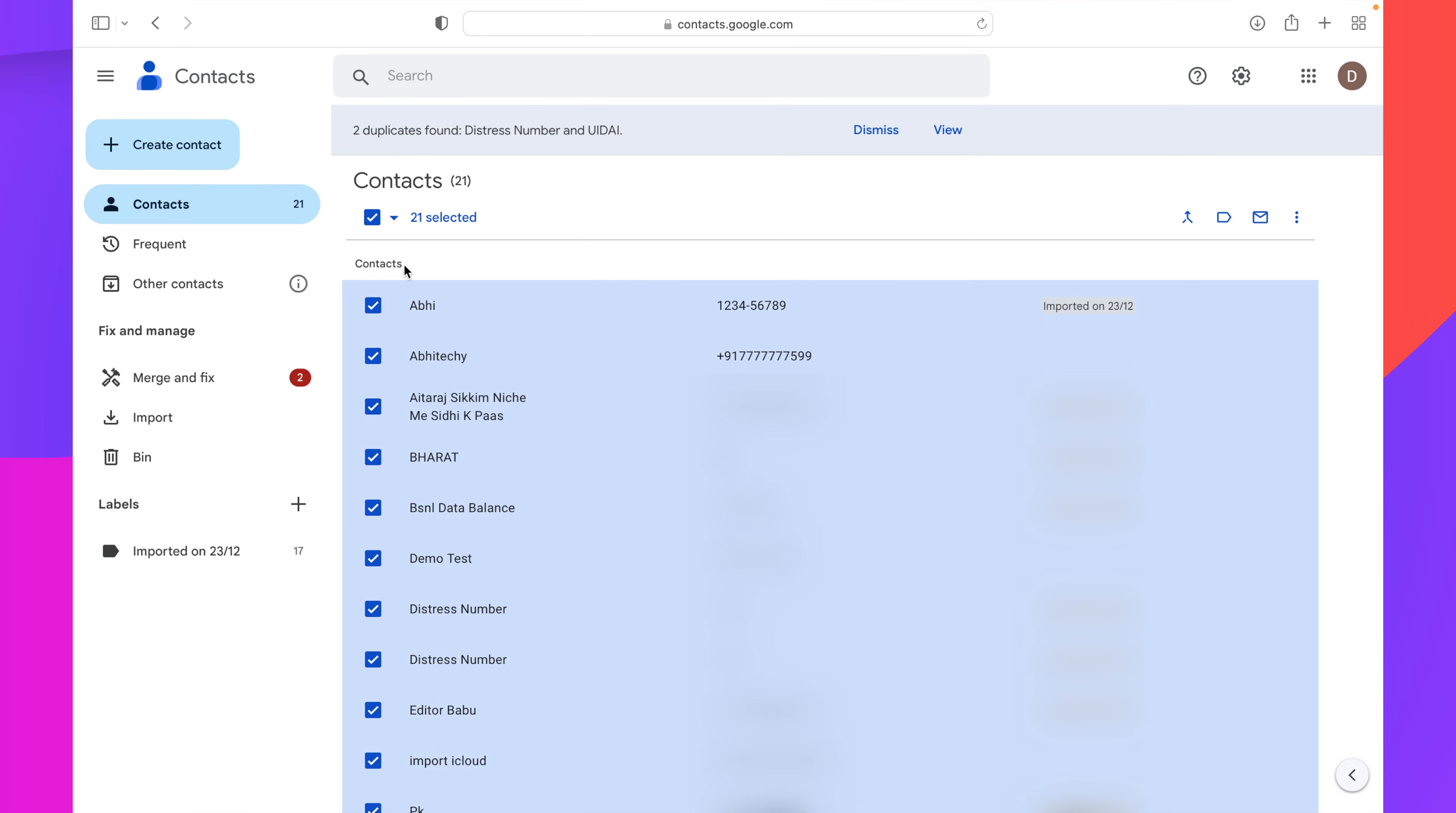This will select all of your contacts which are already saved in your Google account. Now here on the right side, you will have to click on this three-dot menu that says more action. Click on this and from here select export.